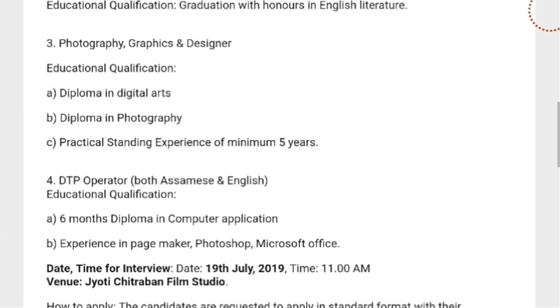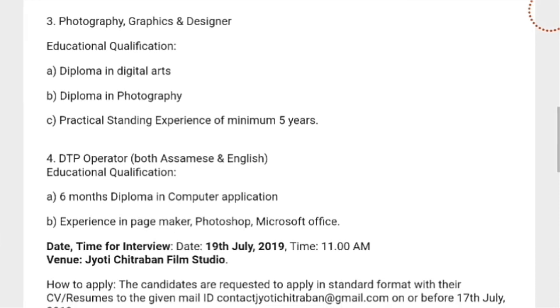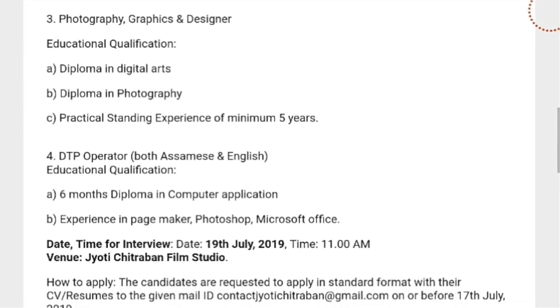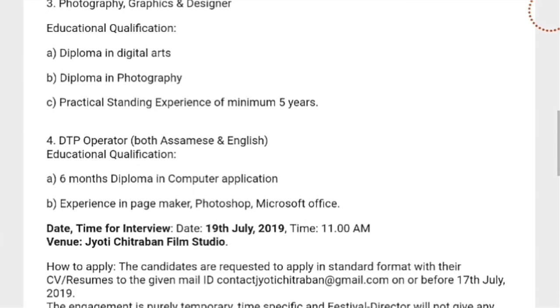The selection procedure is a walk-in interview — there is no written test. The interview date is 19th July 2019.